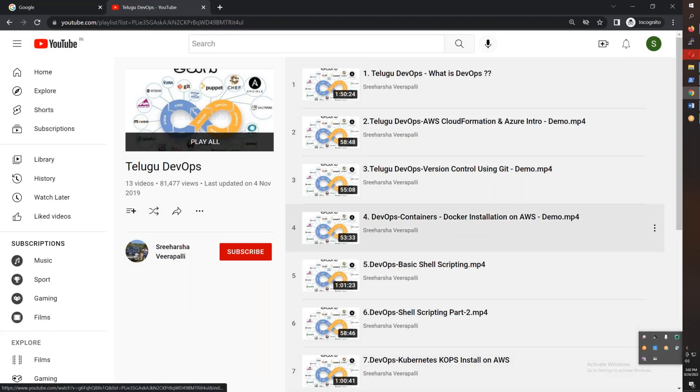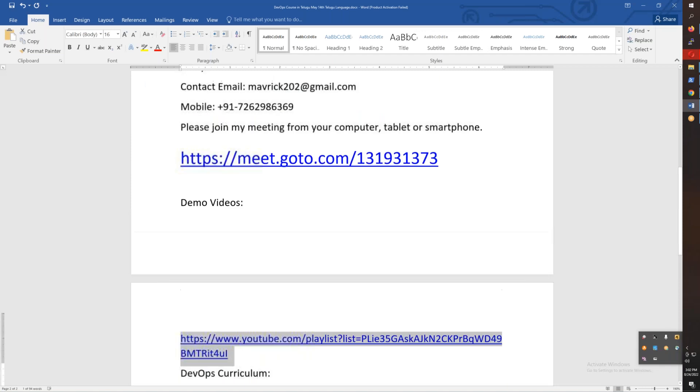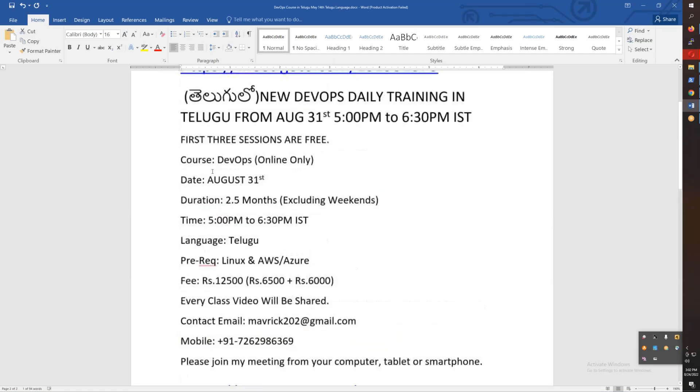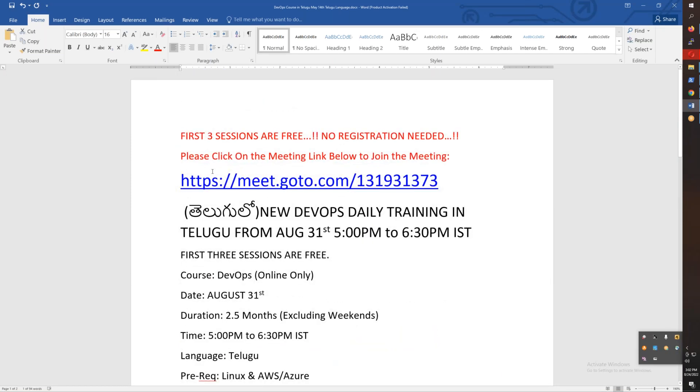First of all, this information is also available in the document. The meeting ID is also available. You can join directly.